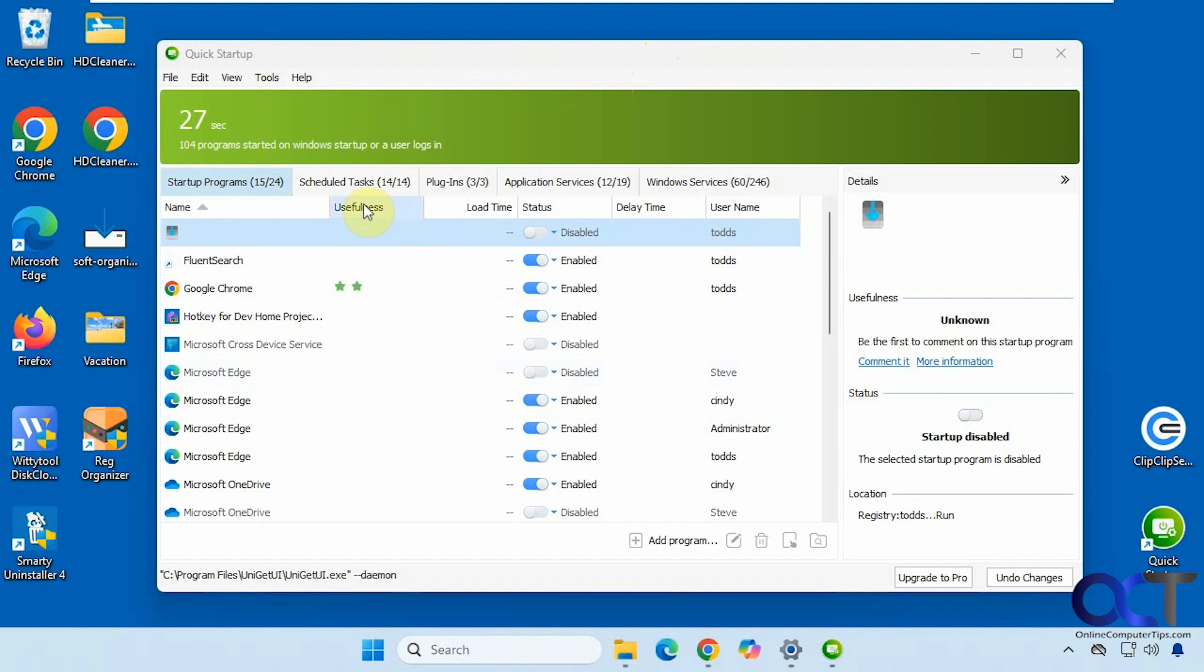But this one here is just for startup items. So we have the various categories here: startup programs, schedule tasks, plugins, application services, and Windows services.